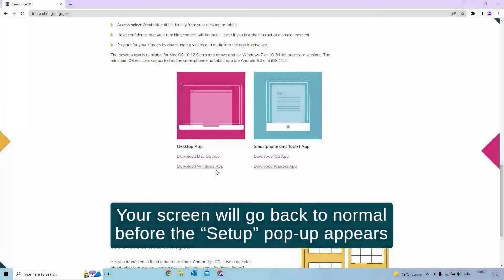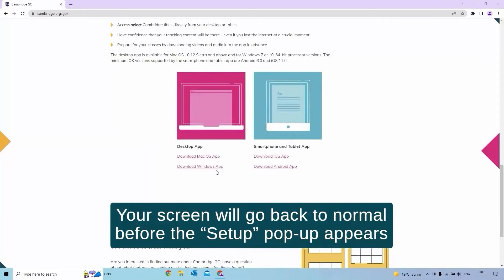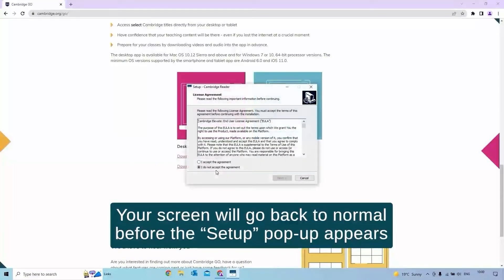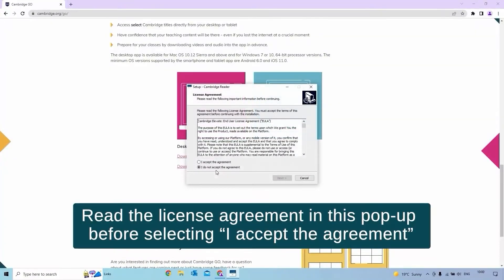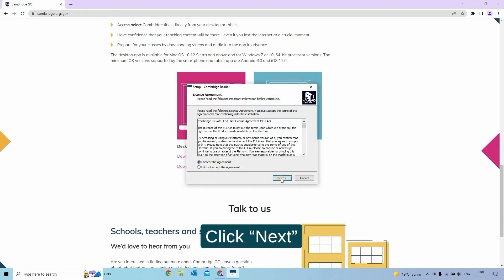Your screen will go back to normal before the setup pop-up appears. Read the license agreement in this pop-up before selecting I accept the agreement. Click Next.